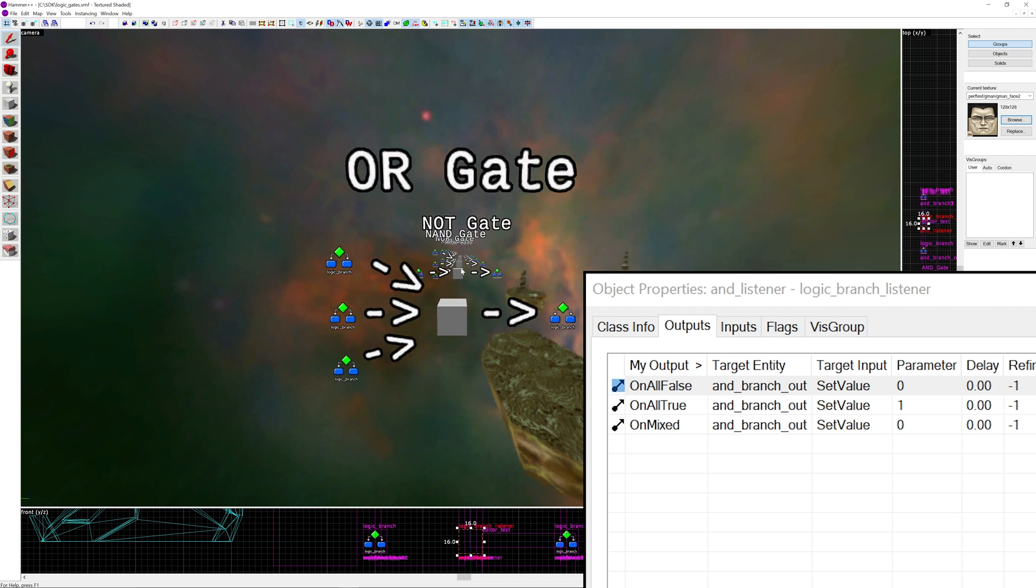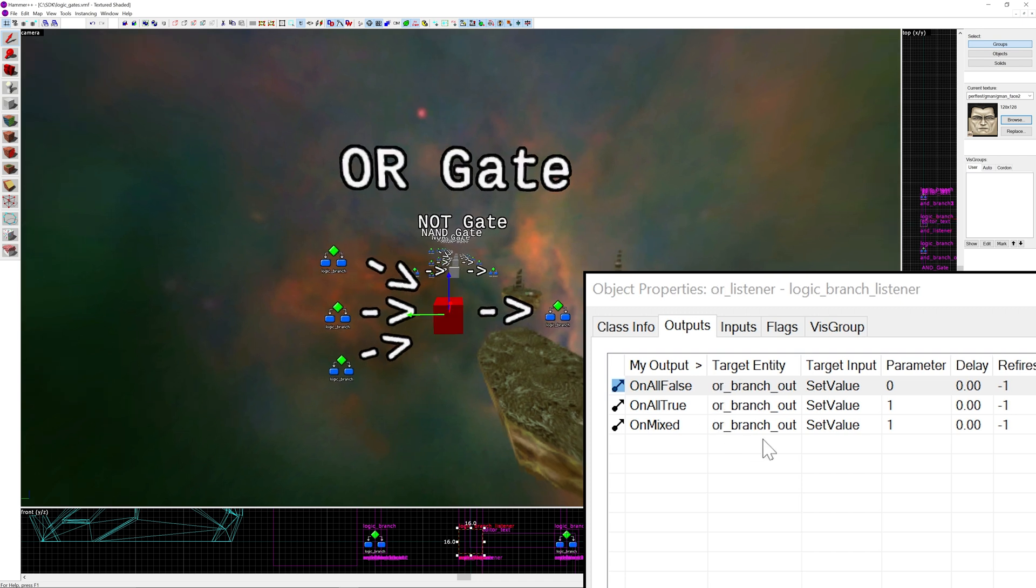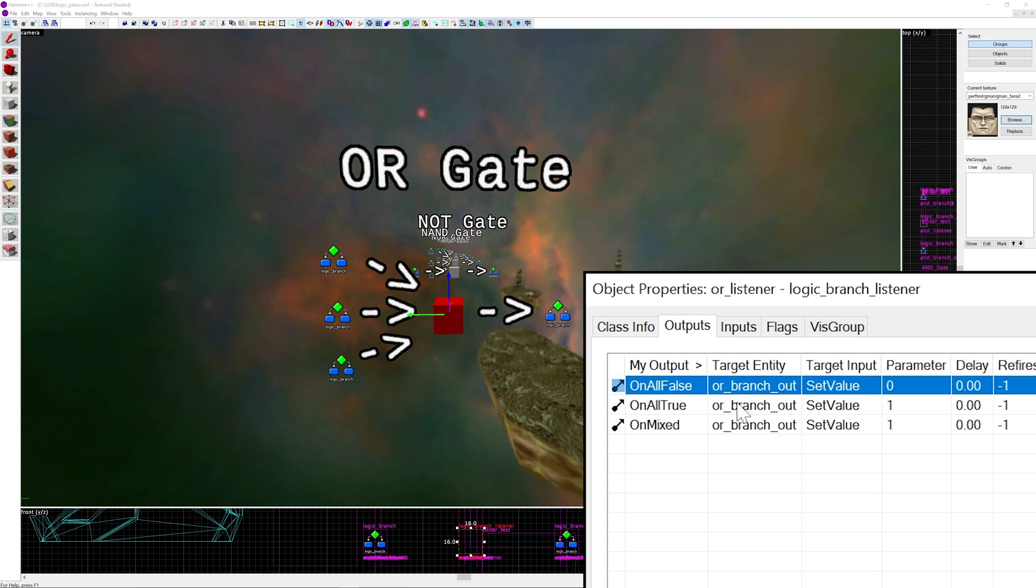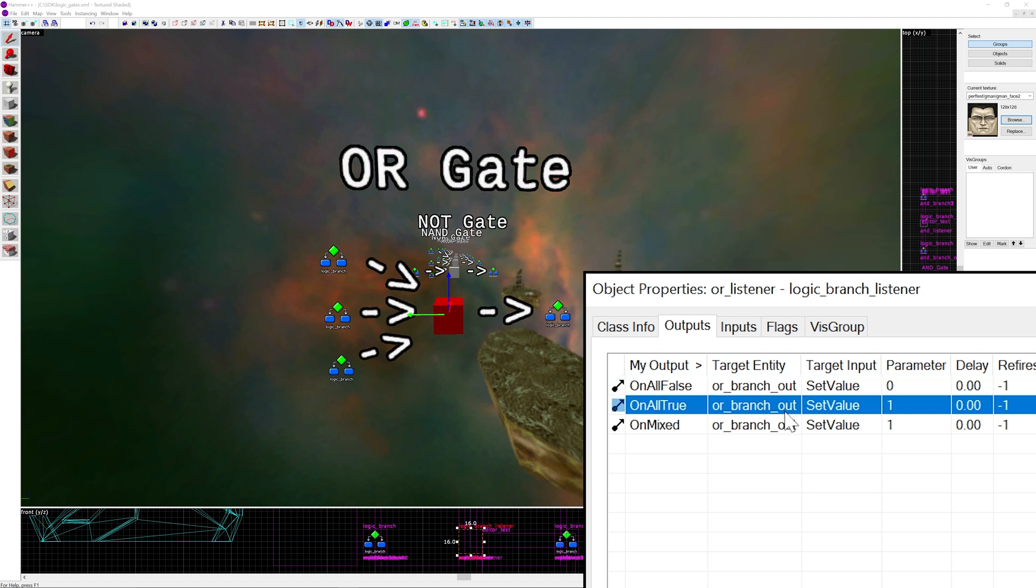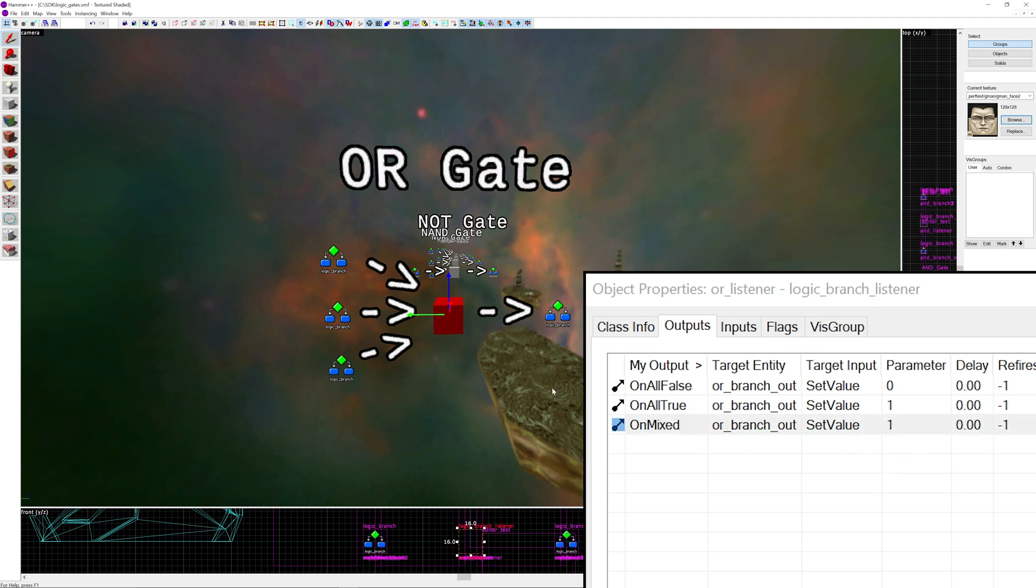We move on to the OR gate next. This one is also fairly straightforward. It's essentially the same as the AND gate. So on all false is an output of 0, on all true we have an output of 1, but on mixed we have an output of 1 as well.